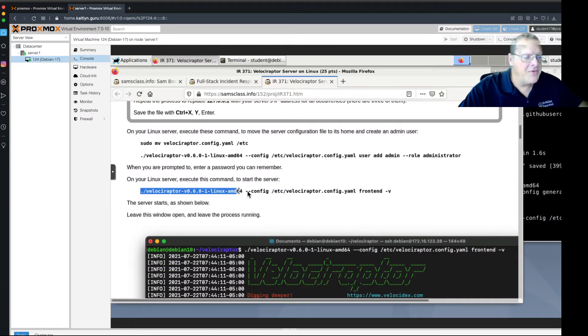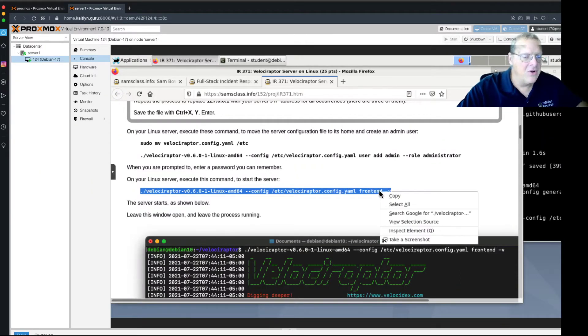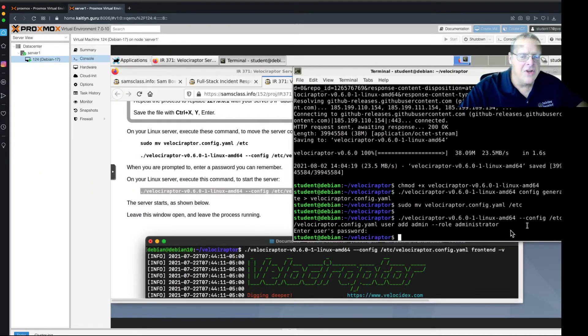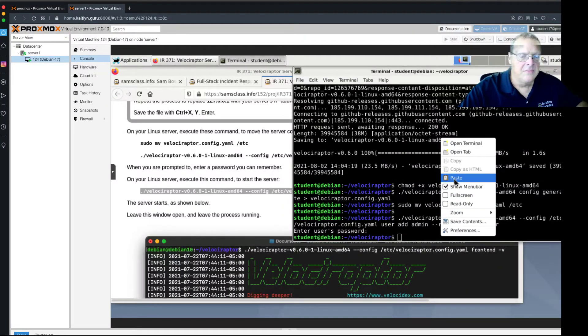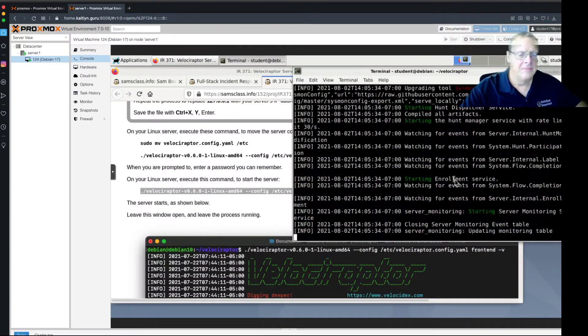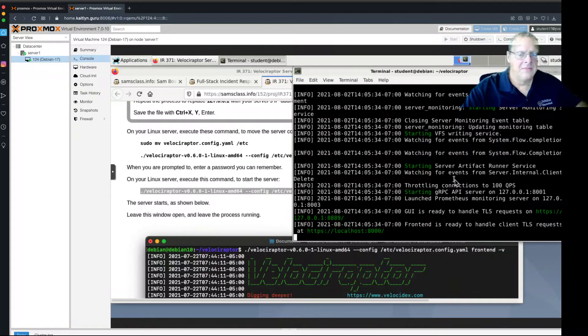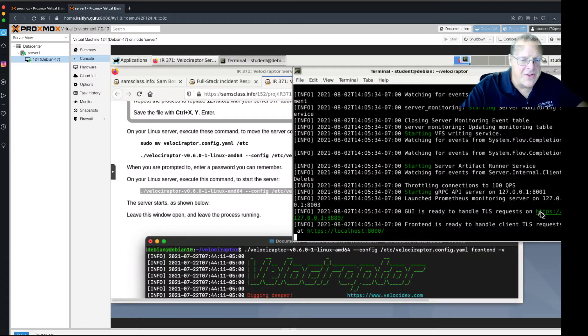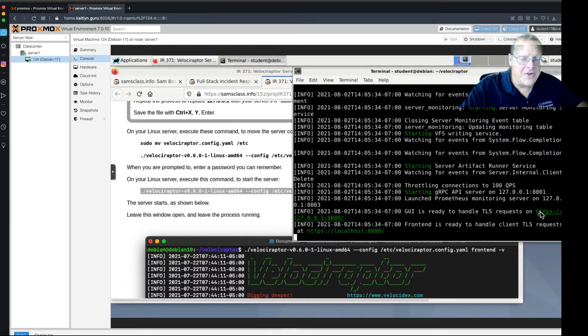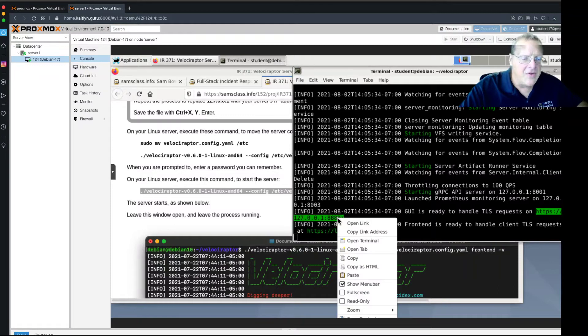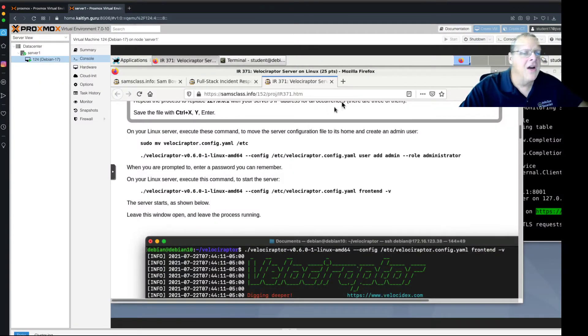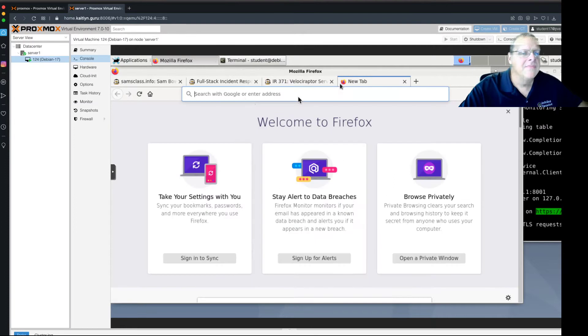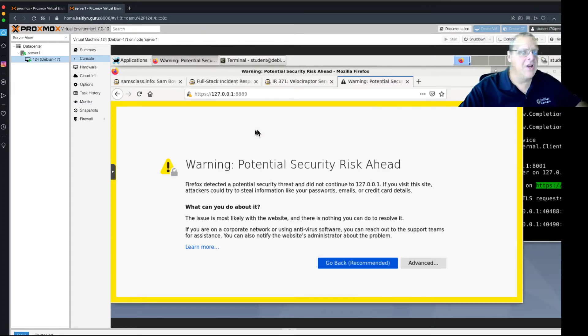So, it's Velociraptor frontend minus V for verbose. That will run what's called the frontend, which is the server. And it shows you right here. It's ready to handle TLS requests on that address. So, you click that address. I double-clicked it. I thought it might open in Firefox, but it doesn't. But I think I can copy and paste it into Firefox. Yeah, there we go.